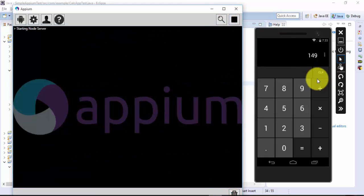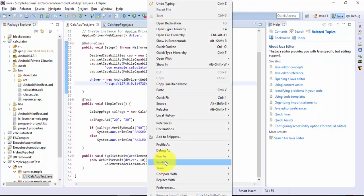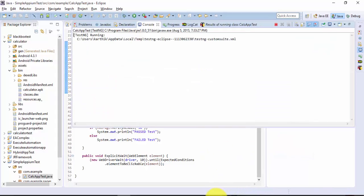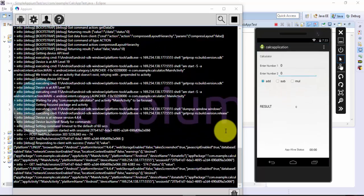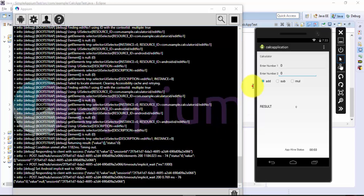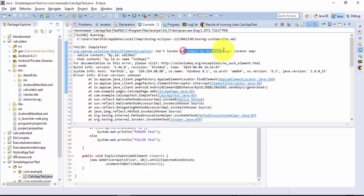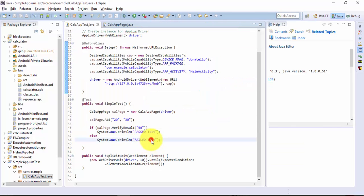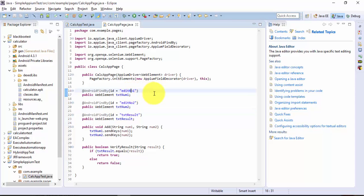Let me stop the test and start again. I'll close this calculator as well. Now running the test again — it opened our correct calculator. But we got an exception as expected. The error says: 'Cannot locate an element by this strategy — locate by id: edt_no1'. I think the element ID should use a lowercase 'n' — not capital N — and 'edt' not 'edit'. That seems to be the first problem.